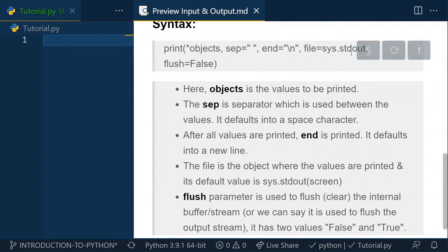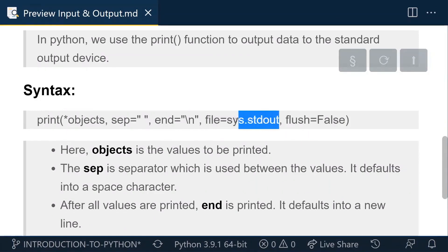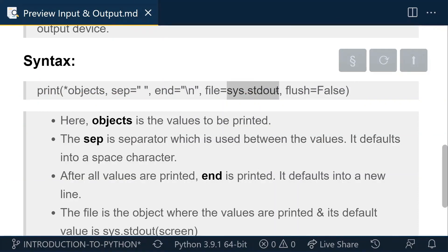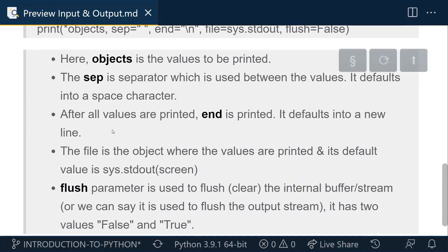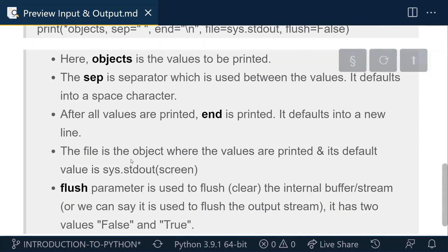Now we are left with two more parameters: file and flush. The file parameter defaults to sys.stdout. This means we are telling our print function to show output in our terminal window. If we want output to go to a file or another screen, we can change this parameter. We'll discuss this more in depth when we deal with the file system. The default sys.stdout stands for standard output, meaning your screen.